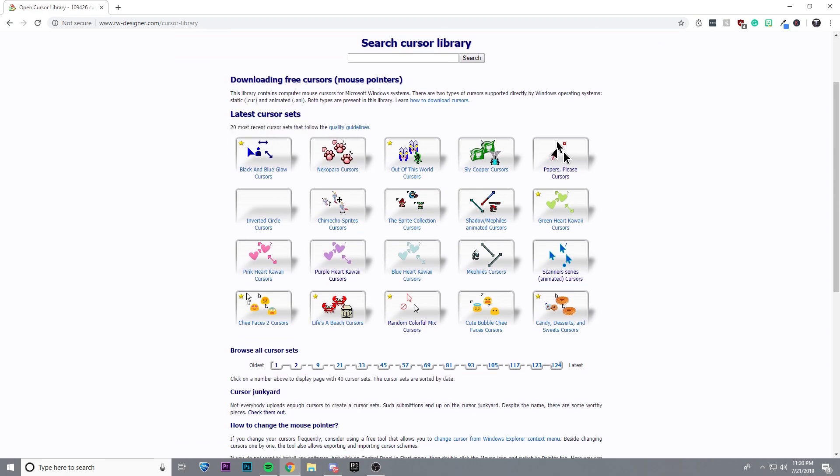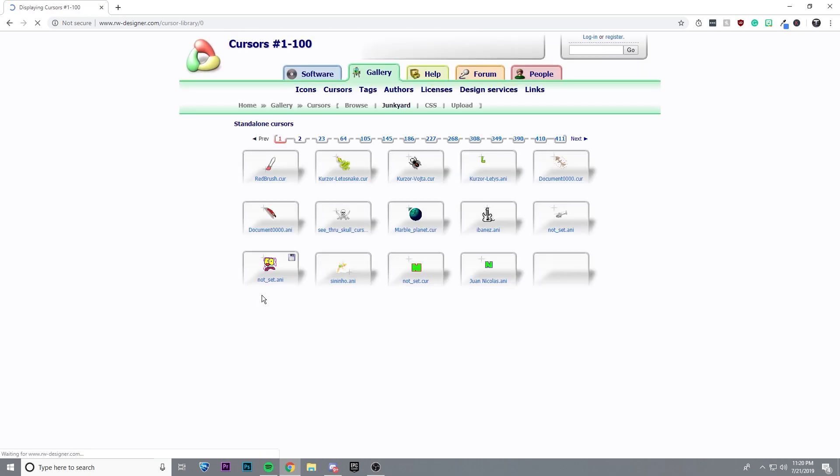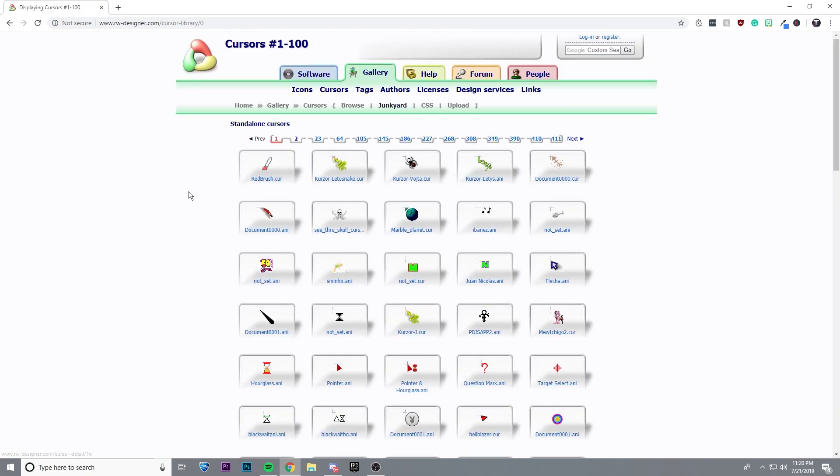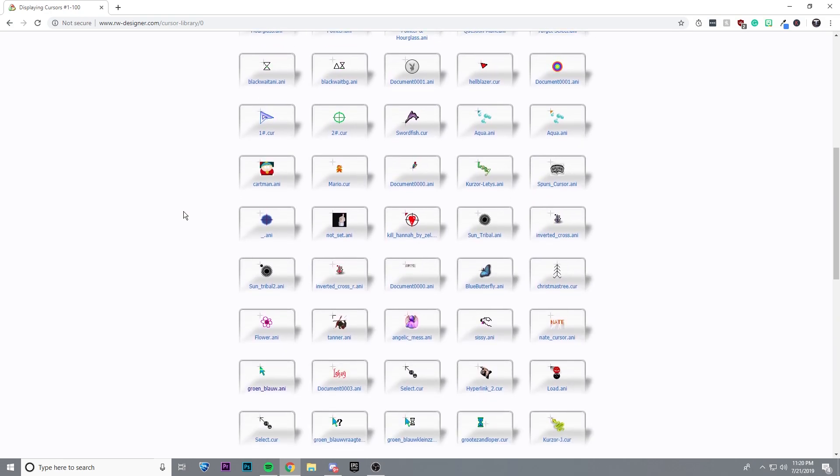Here they have cursor sets, and then if you scroll down and go to the cursor junkyard, you can find individual cursors.